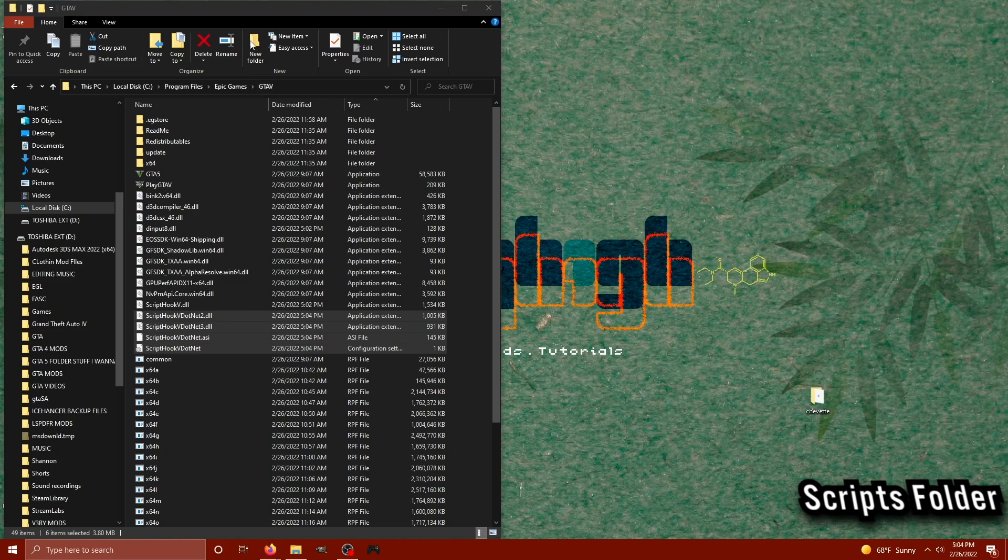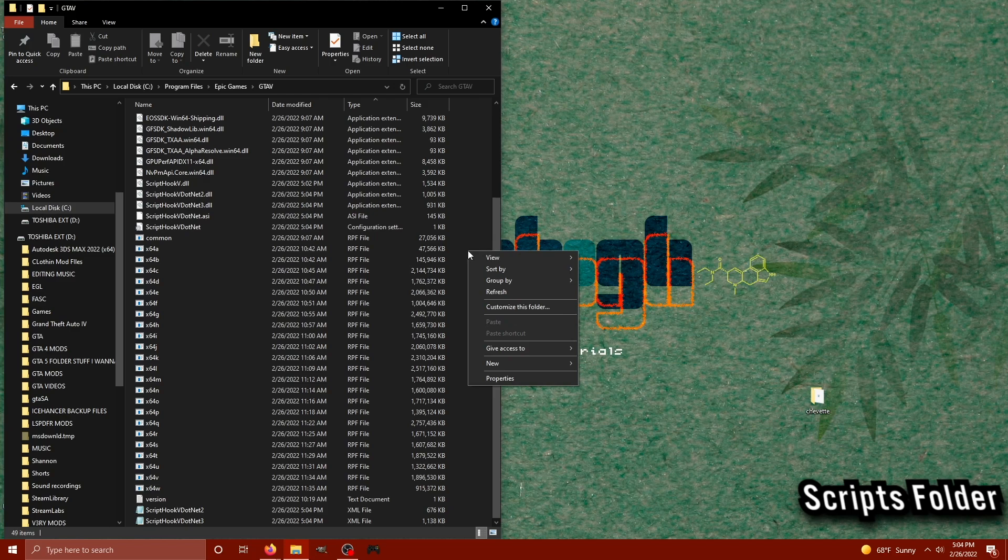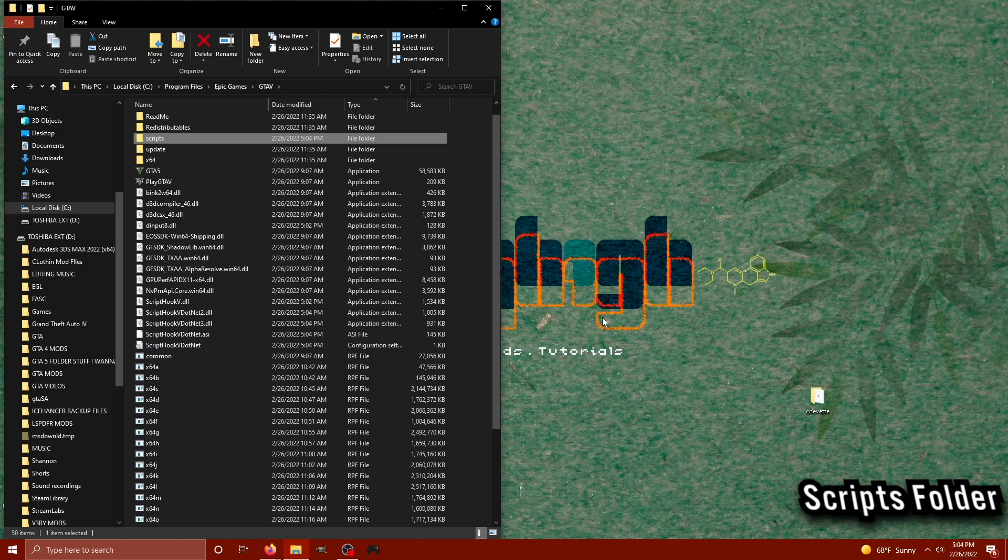This section of the video, you should still have your GTA 5 main directory opened. This is where we create the Scripts folder. Go ahead and right click, go down to new and create a new folder. We're going to call it Scripts, all lowercase. This is where we're going to place different framework scripts like NativeUI, LemonUI, and iFruitAddon2.